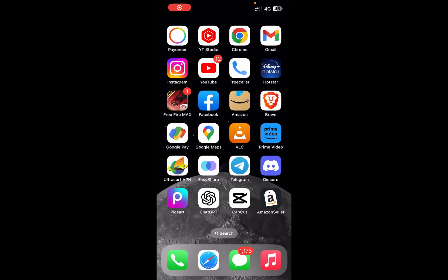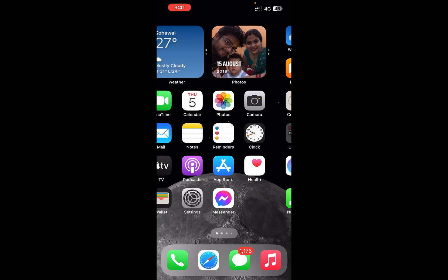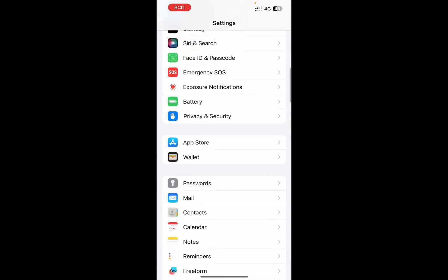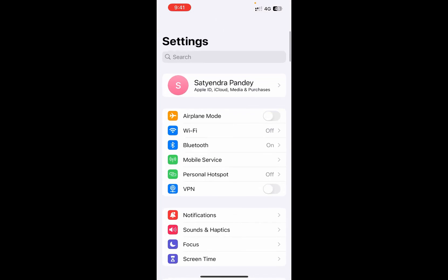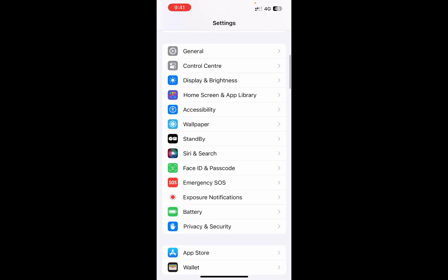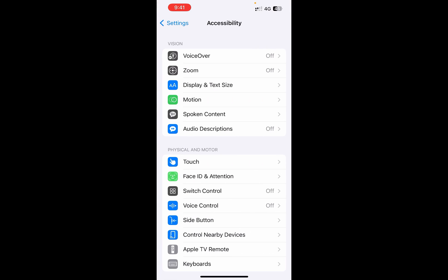Hello everyone, in this video I am going to show you how to clear RAM on iPhone 15. For that, you need to go to the Settings of your iPhone, then scroll down and go to the Accessibility option.